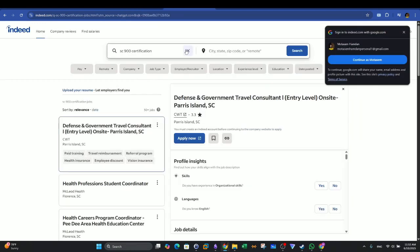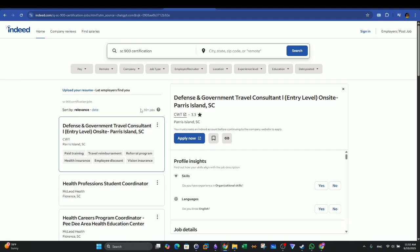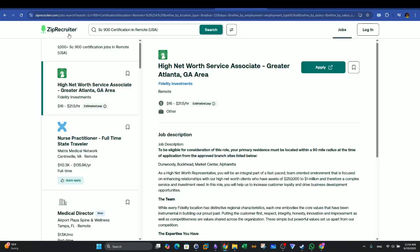If you go to Indeed and we search for SC-900 certification, we can see we have 50 plus jobs. It is slightly, there is some sort of demand. However, not that much, but we cannot say that there is no demand for this certification. There is, but it is not like CompTIA Security Plus, I'm saying if you are a newcomer.